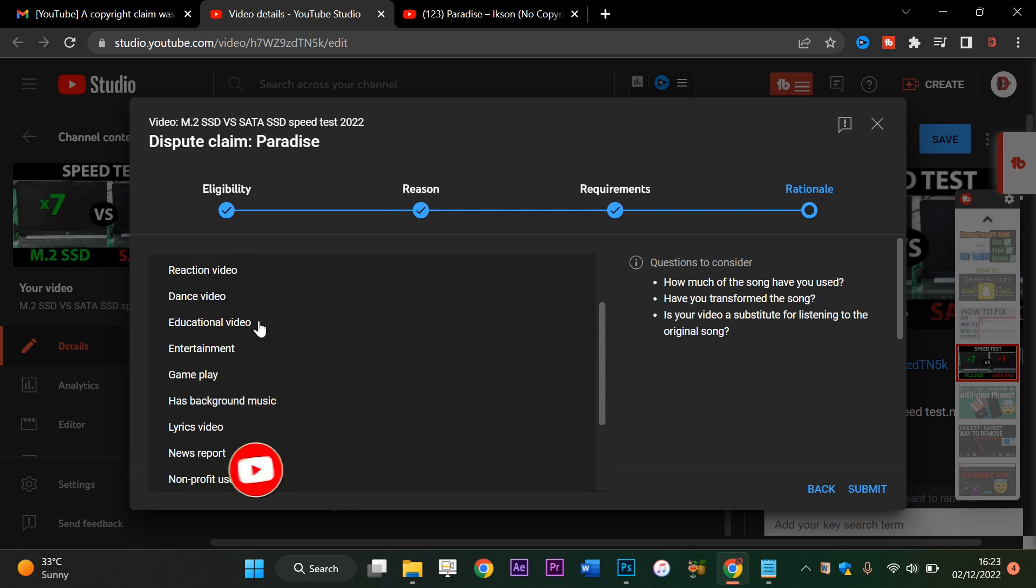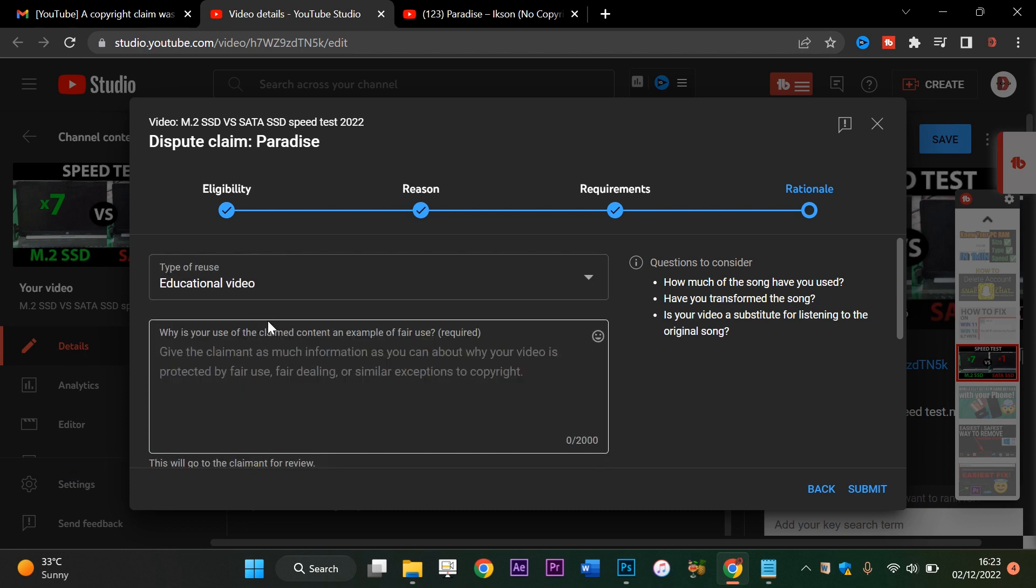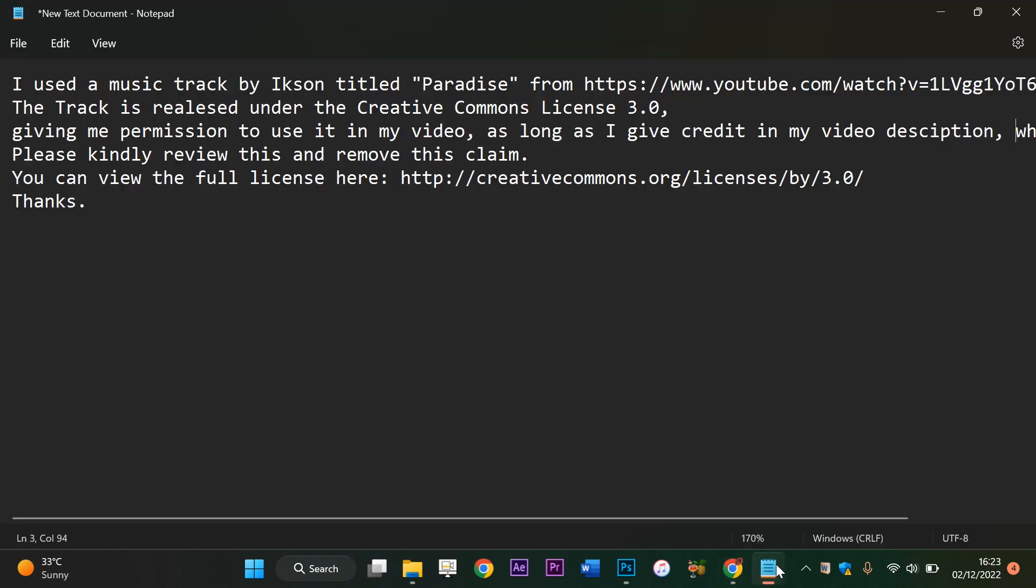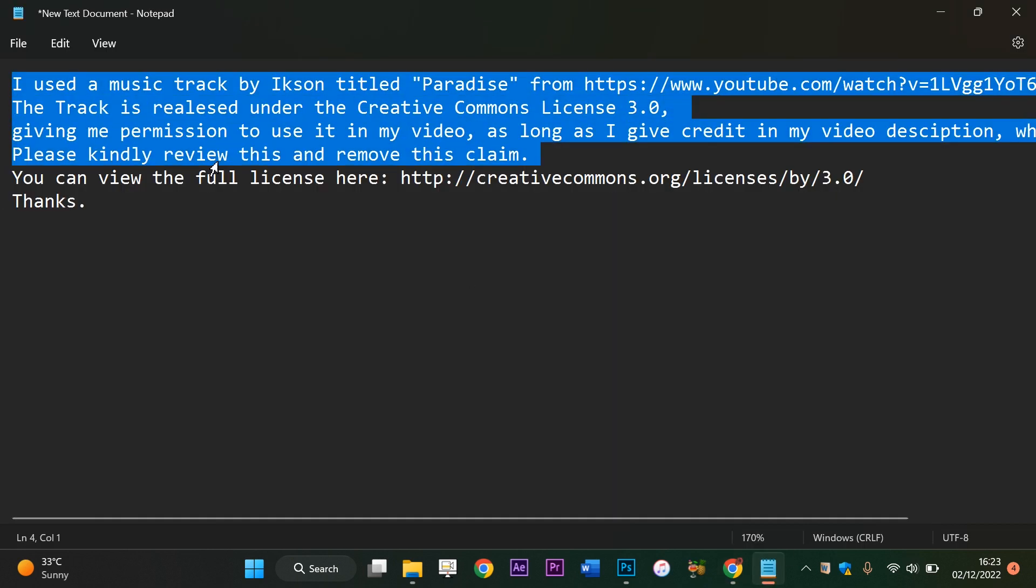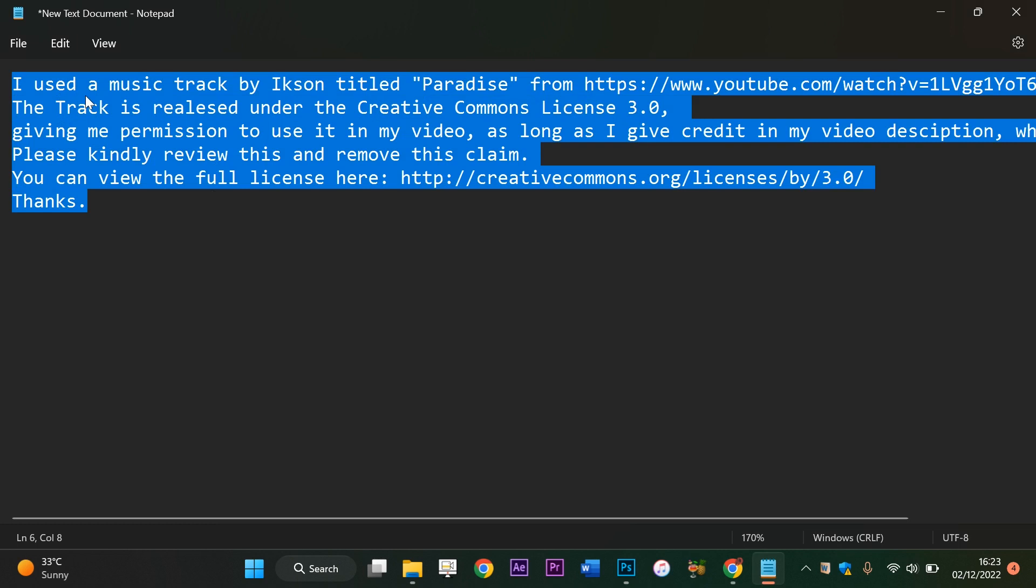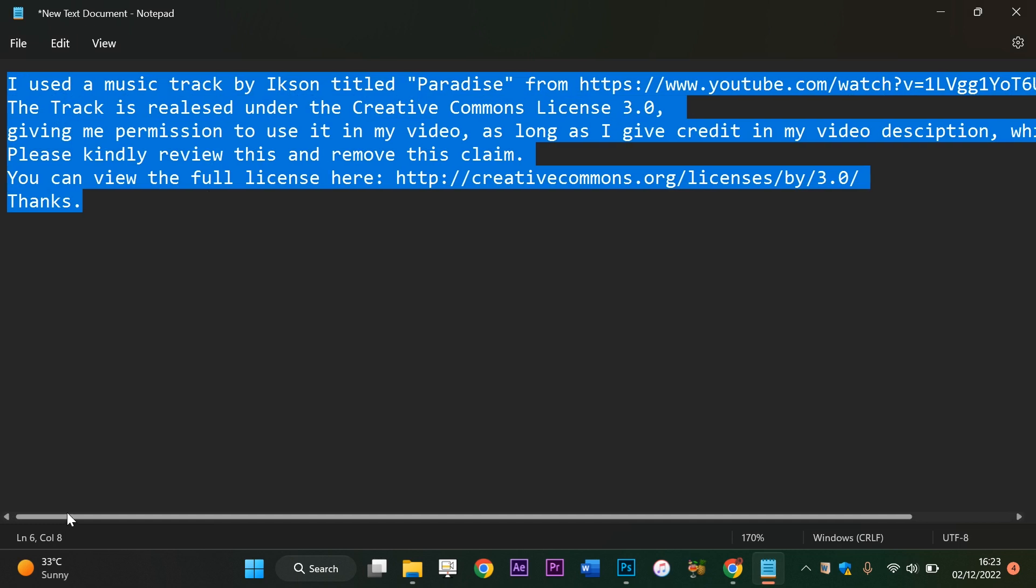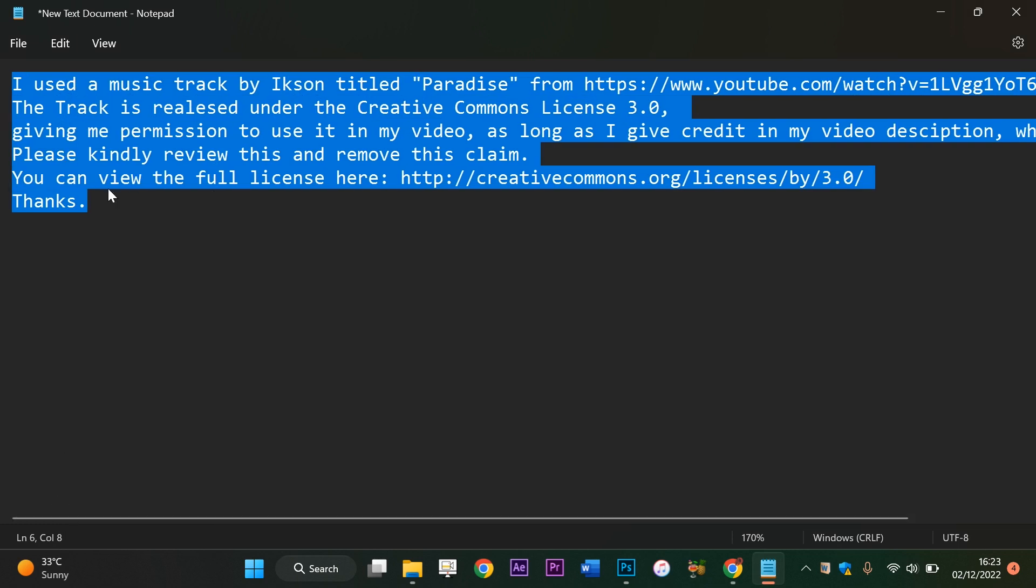I think I'll just go with educational video and give the claimant as much information as you can with the video. So this is the text right here: I used a music track by Ikson titled blah blah blah from the link right here, and I will actually include this in my description or I can just add it and pin it as a comment to this video. So you could just copy and edit.